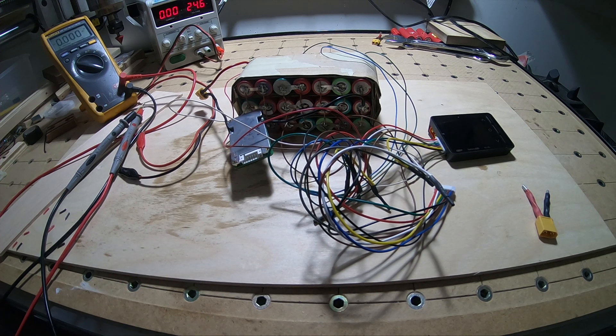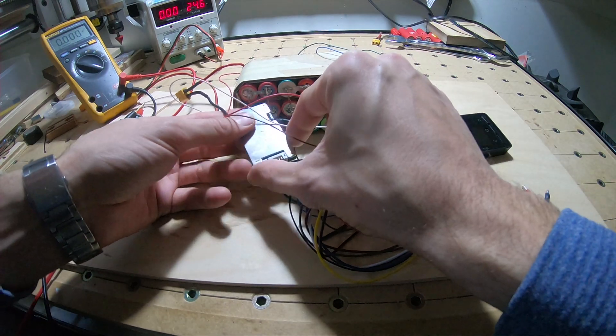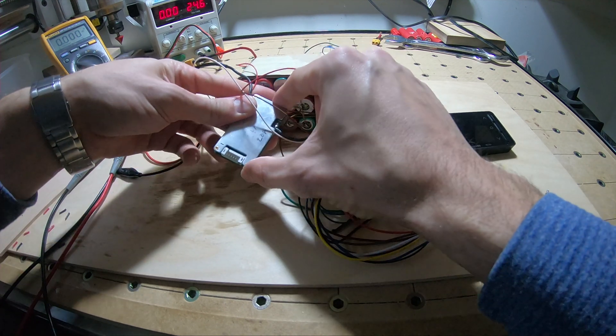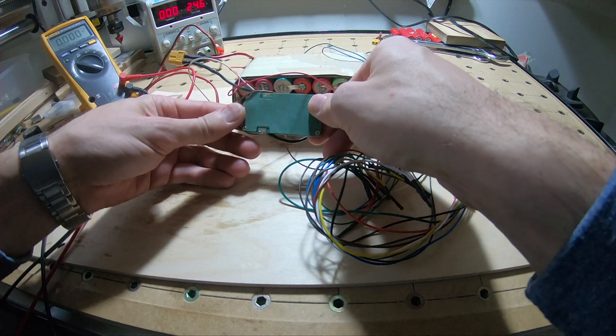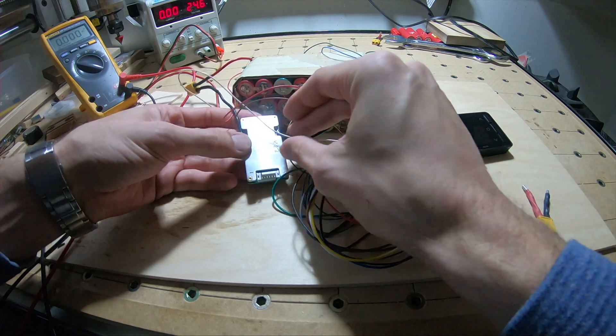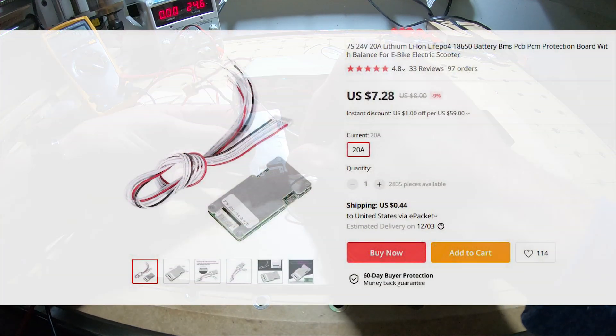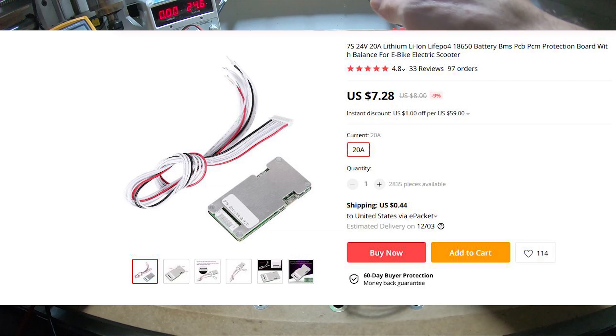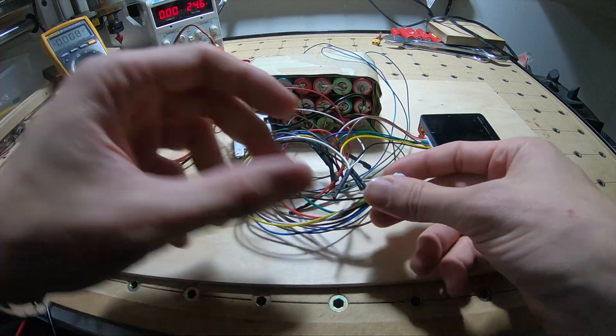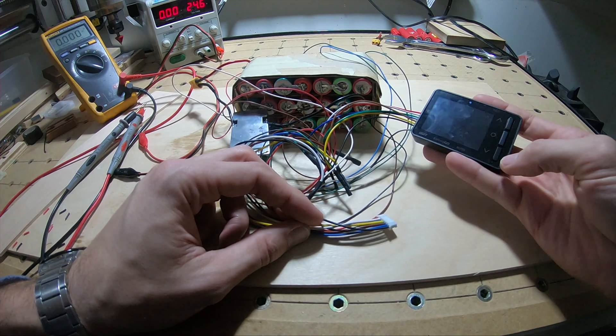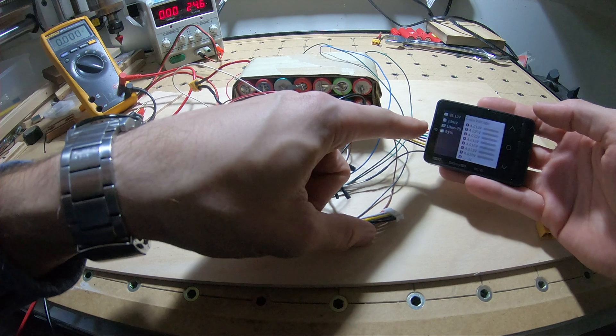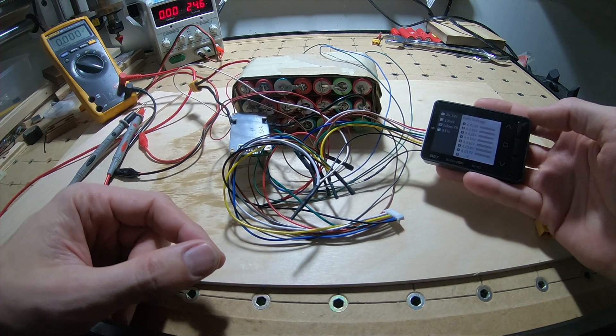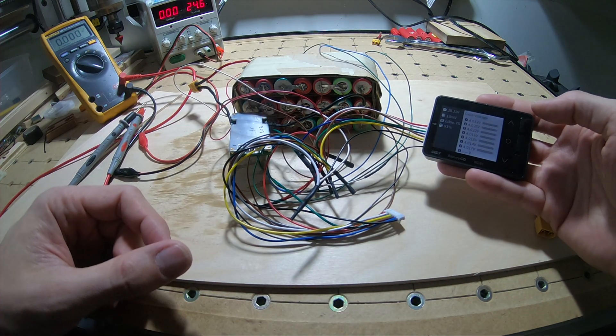Alright guys, today I'm going to be testing this 20 amp, 24 volt, 7S lithium BMS from AliExpress. I've got all my wires set up in parallel so I can use this meter and see my voltage here. So 28.12 volts—they're pretty well balanced with a 13 millivolt difference.